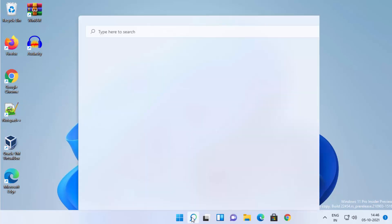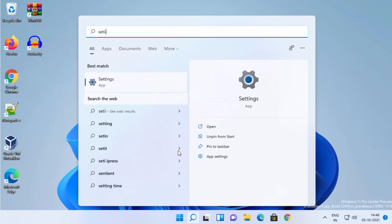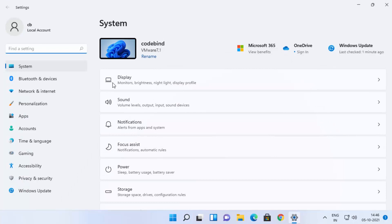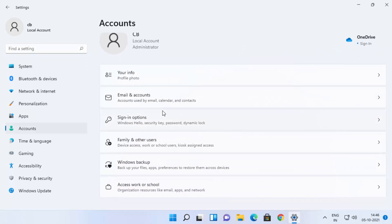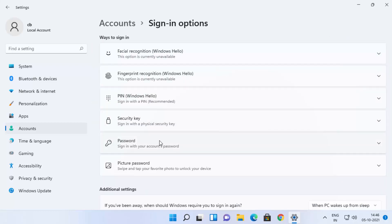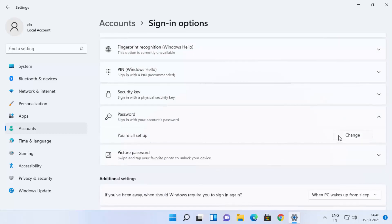For the first method, you just need to click on the search icon and then search for the Settings app. Once the Settings app appears, click on it, then go to Accounts and scroll down to where it says Sign-in options and click on that. Then click on the Password option.